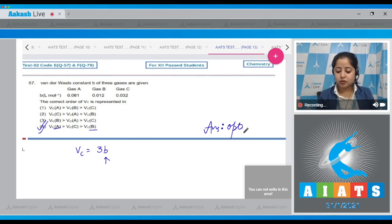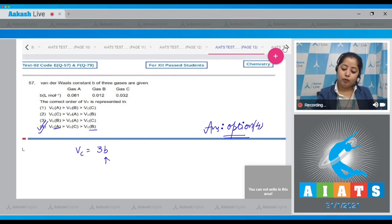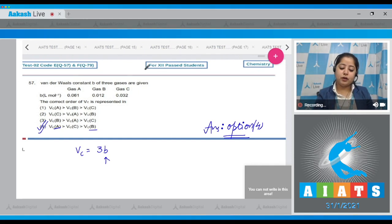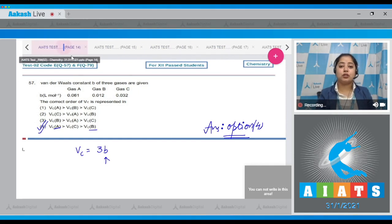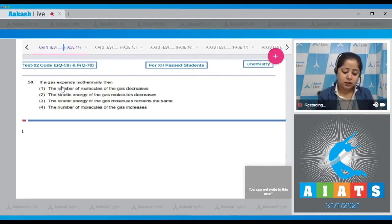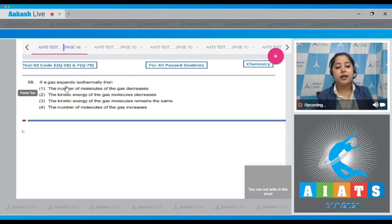So the correct order for Vc is represented in option number four — highest for A and least for B. That means the answer is option number four.